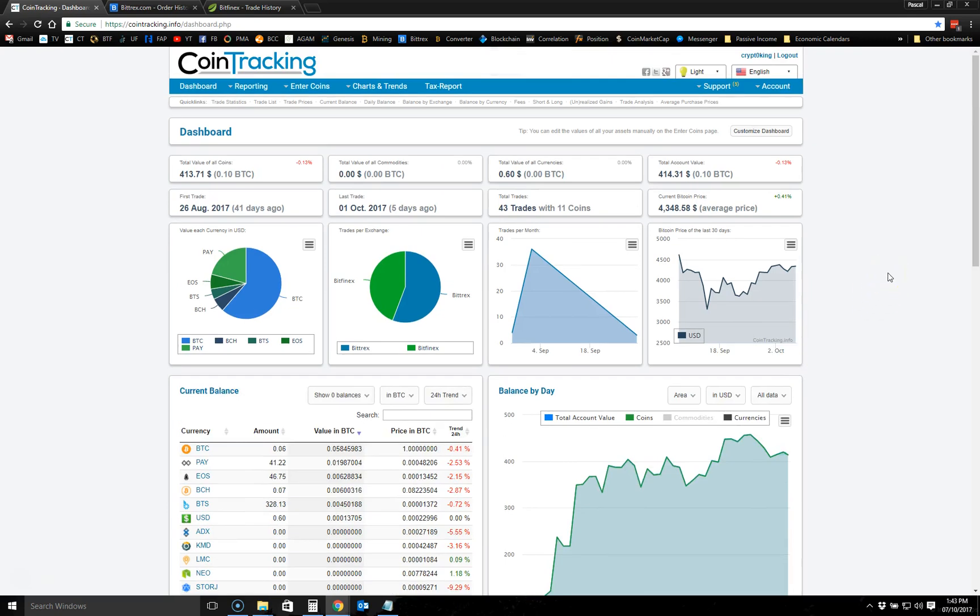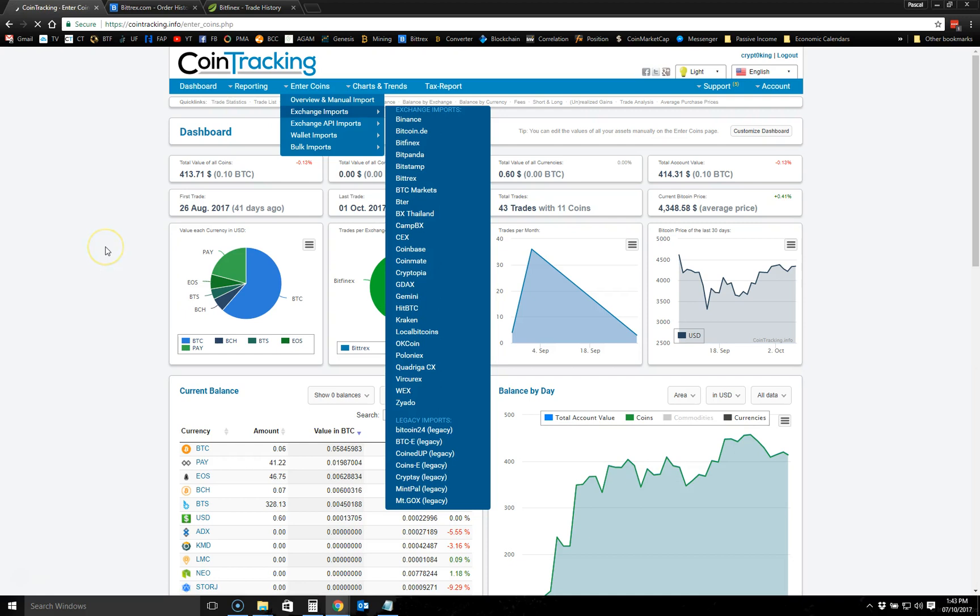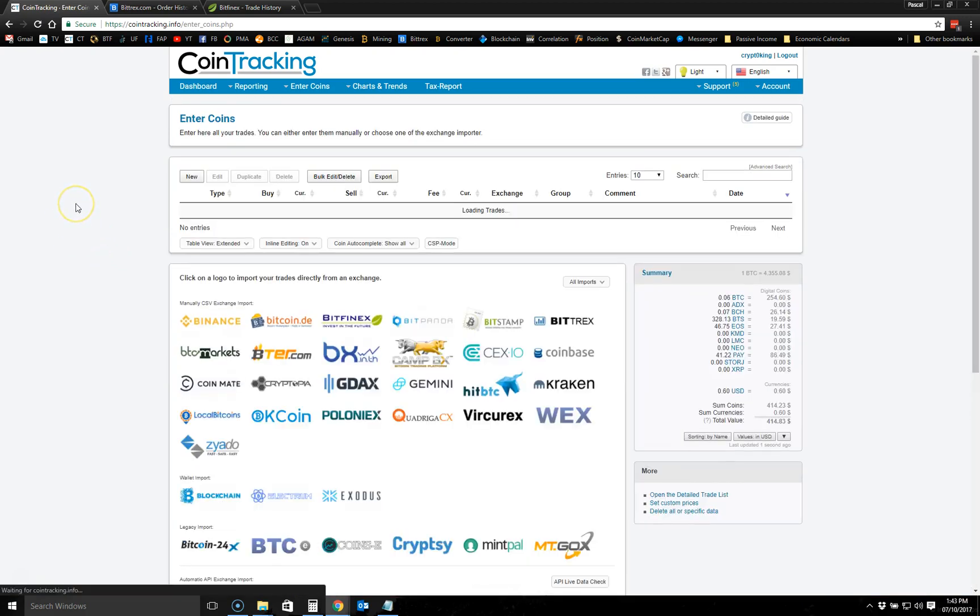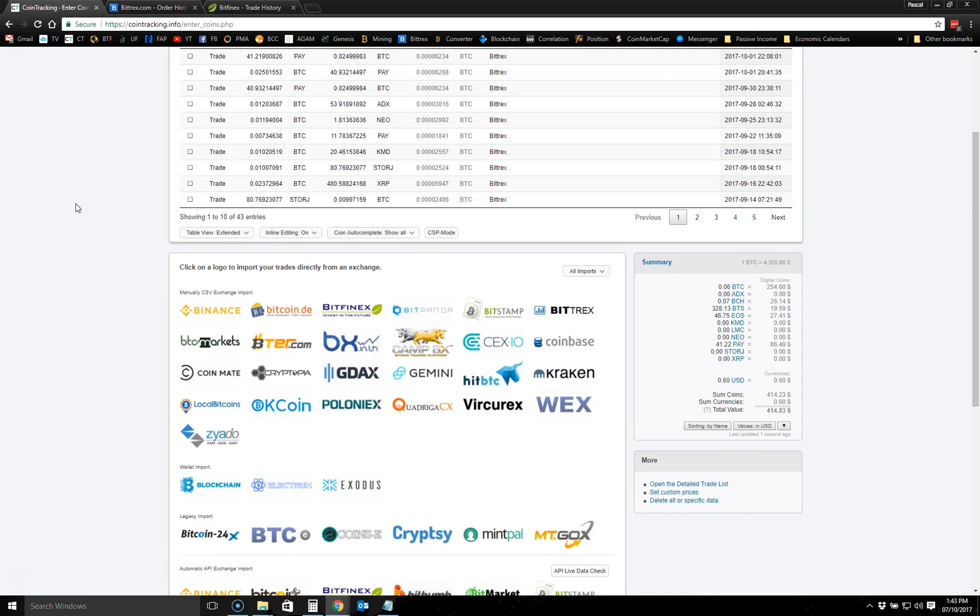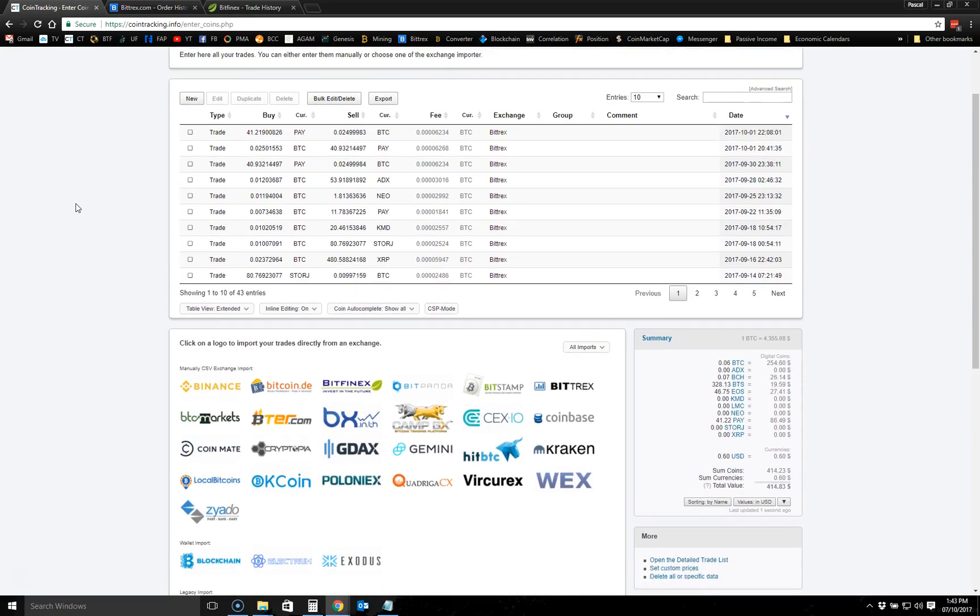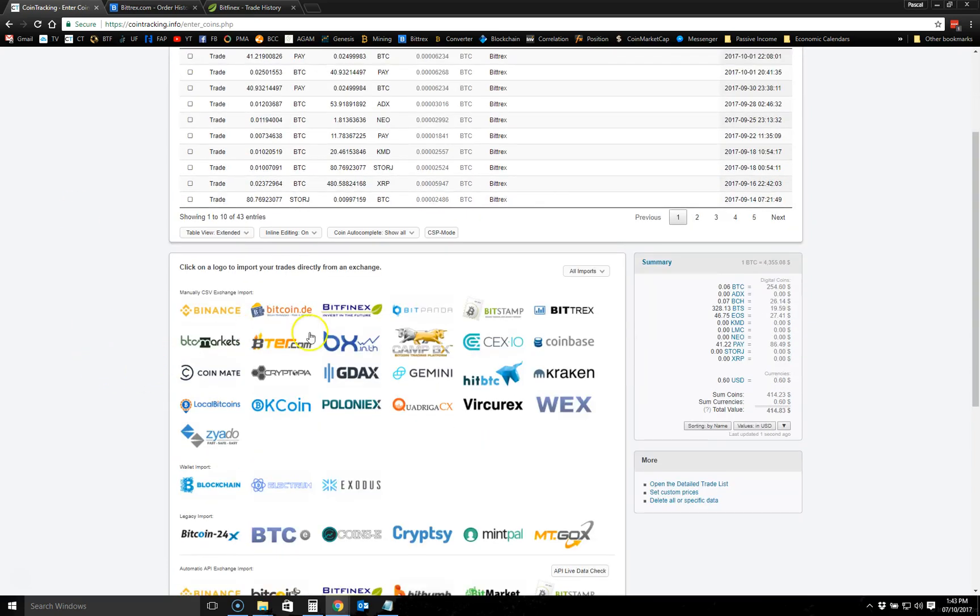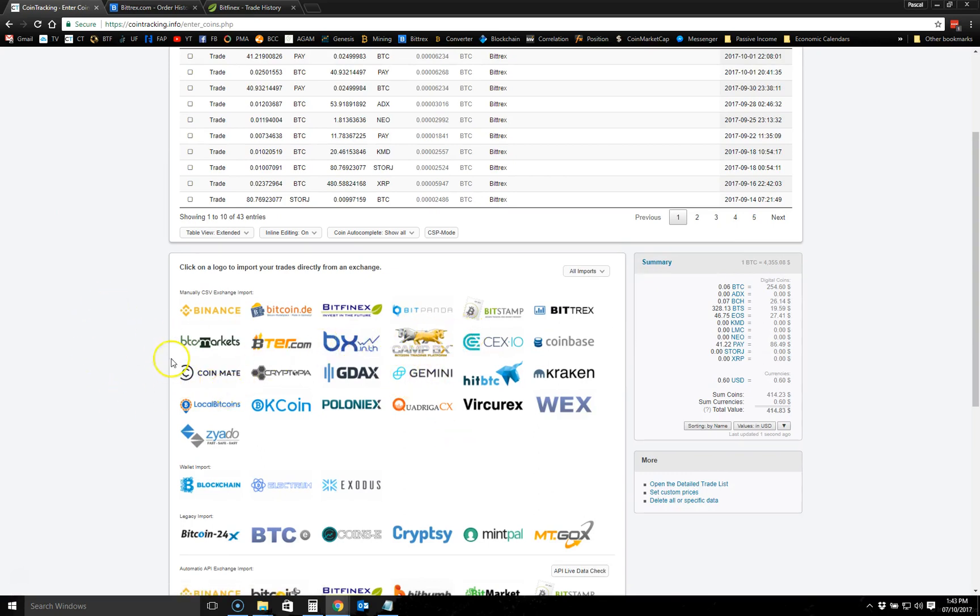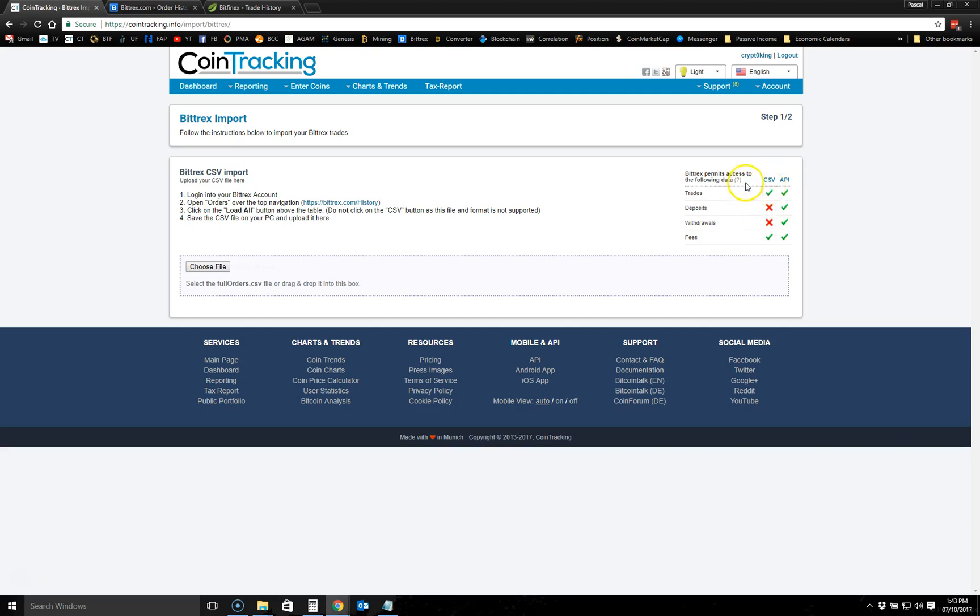I'm going to cover the basics on how you can get started using it. First thing you're going to do is go to Enter Coins and then Manual Imports. Here you have all the exchanges that it supports. For example, if you're using Bittrex, you click on Bittrex here. You can see that there are two things: you can either import your data using a CSV or you can use API.